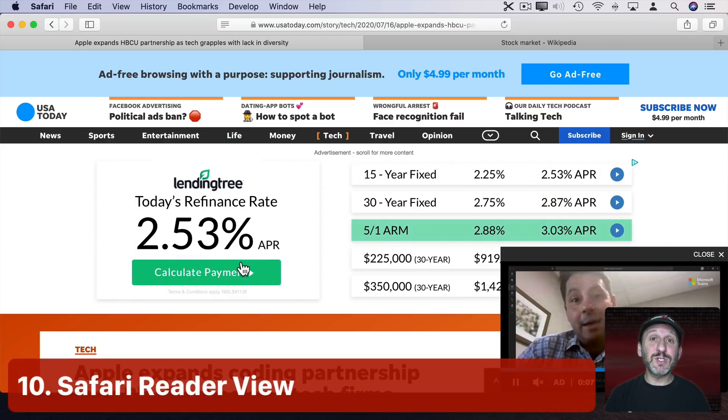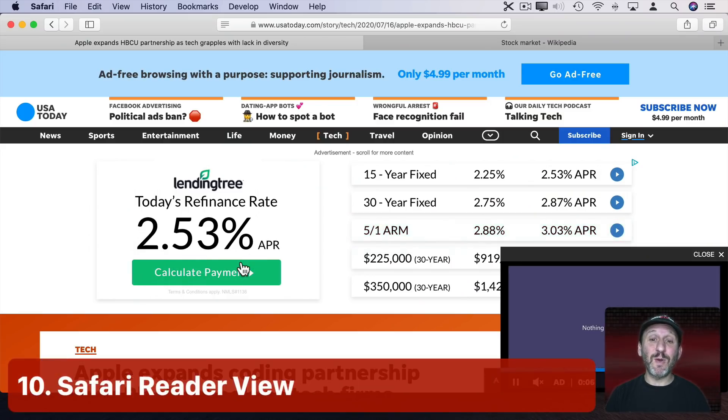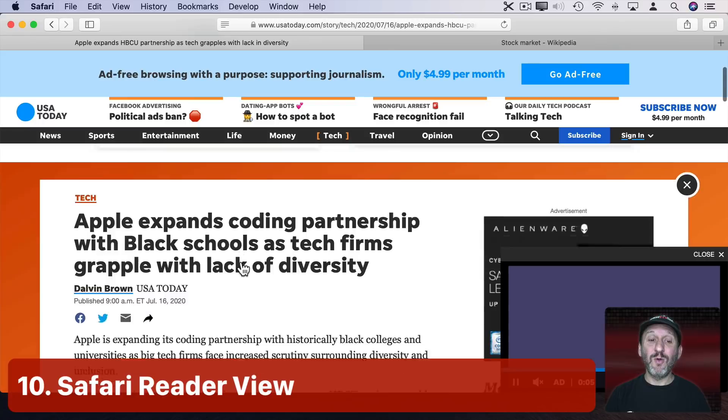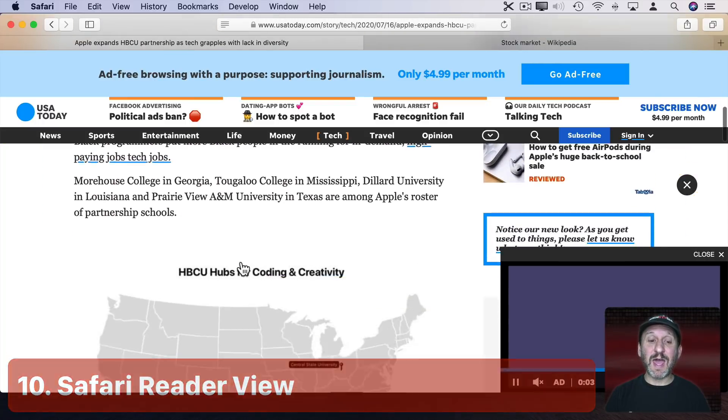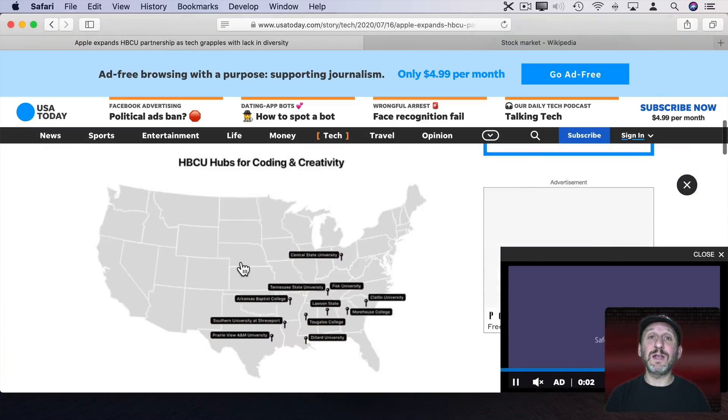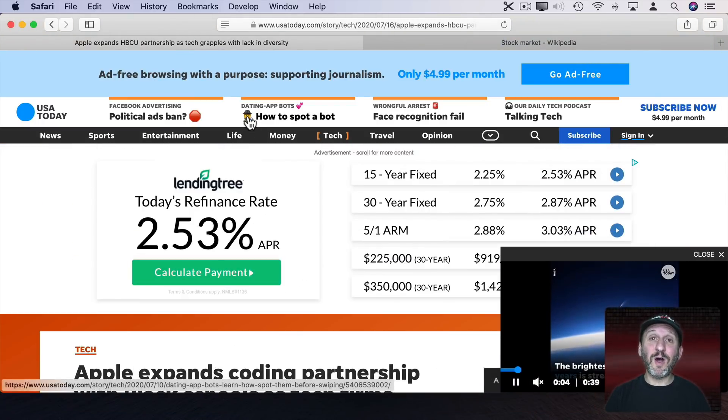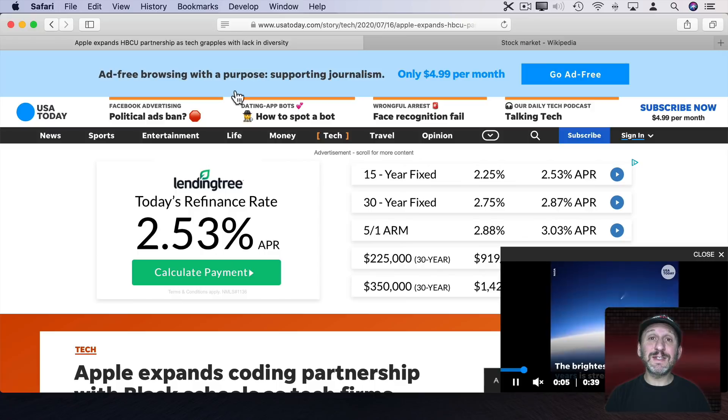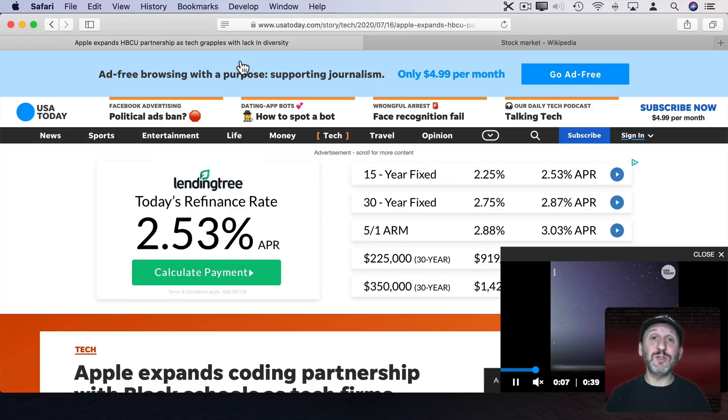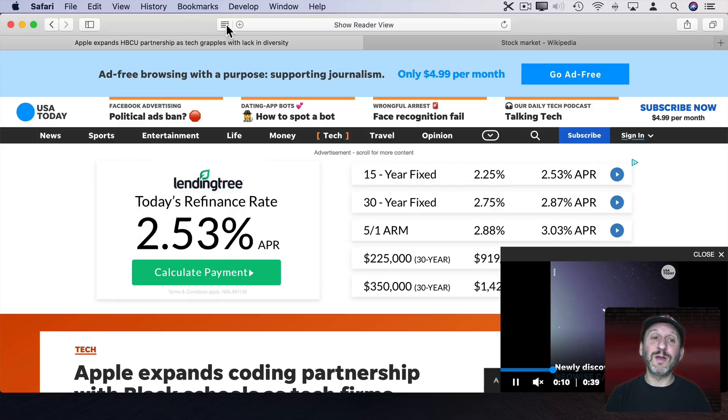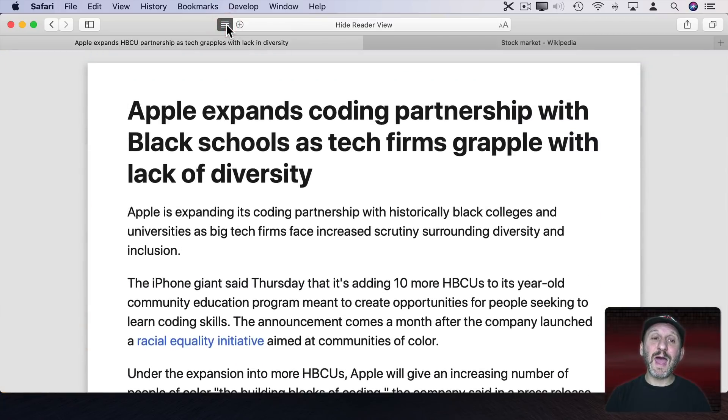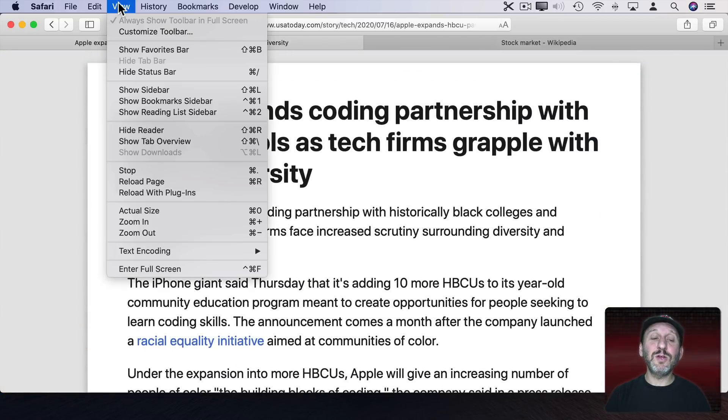Now if you just keep going to news sites and seeing webpages like this with tons of ads and other content on them you can use Reader View in Safari just to see the text and images that have to do with the article. Just look for this icon up here. Click that and it goes into Reader View.